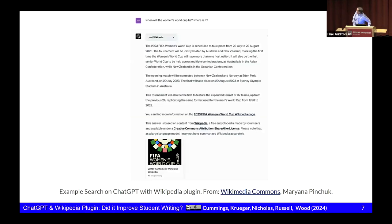This is an example from a presentation that Mariana Pinchuk gave earlier — an example of a search on ChatGPT with the Wikipedia plugin. Her search term was 'when will the Women's World Cup be and where is it?' It got a response, and you could see from that pull-down bar next to the ChatGPT image, it said 'I used Wikipedia for this.' It gave three paragraphs answering the question, then a link back to the 2023 FIFA Women's World Cup Wikipedia page, explained that it answered the content using Wikipedia, noted the Creative Commons attribution share-alike license associated with that, and hopefully told you it might not be accurate.